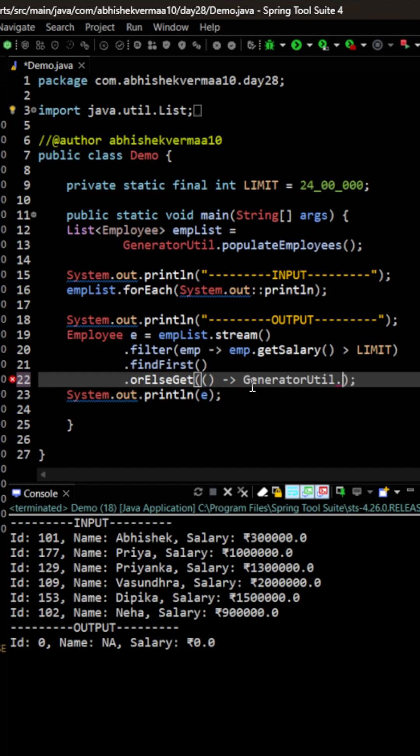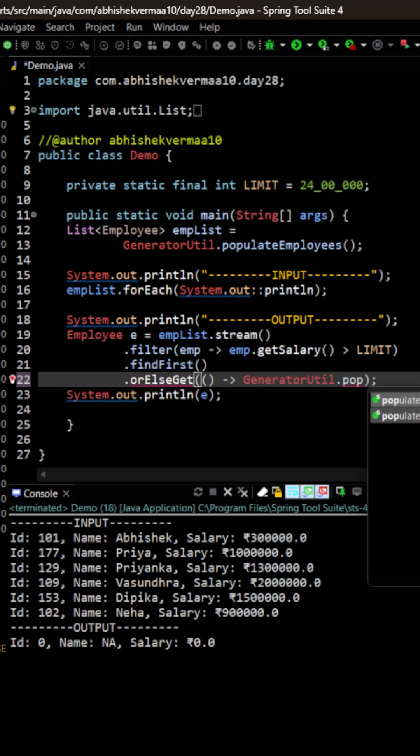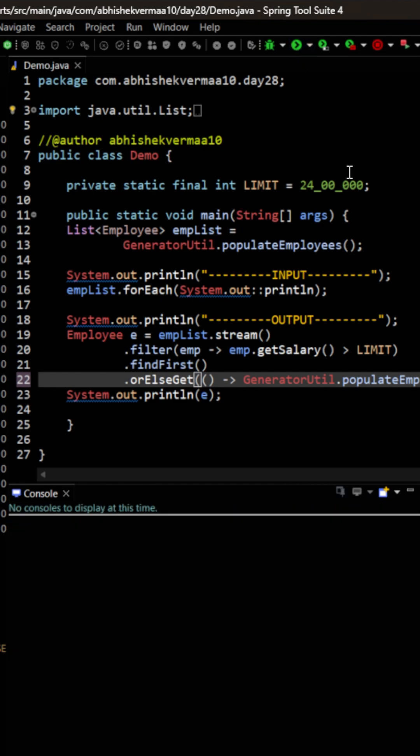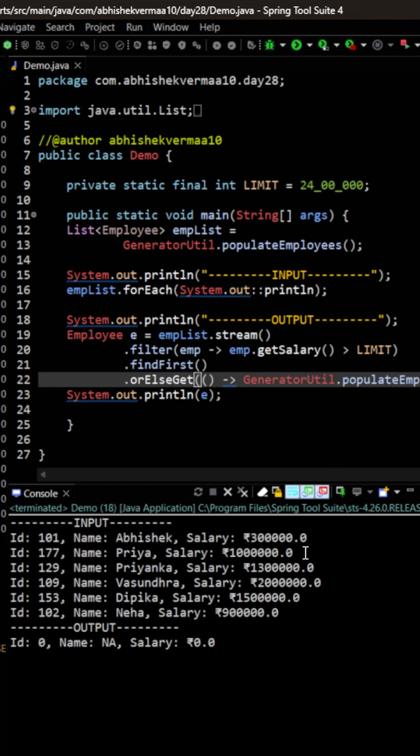Here I'll be invoking a method populateEmployee. PopulateEmployee is just going to return me one simple value. Let me again execute the code.